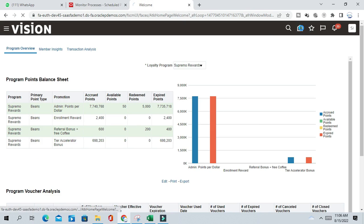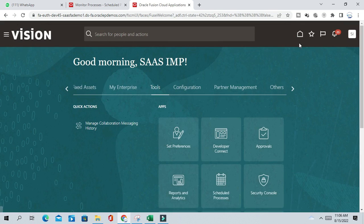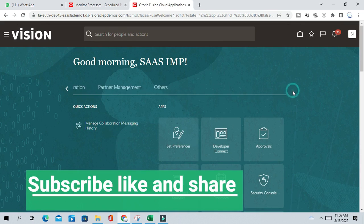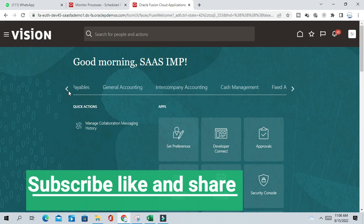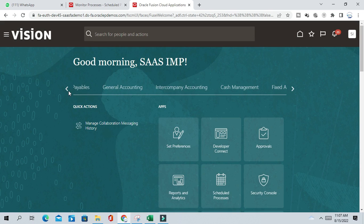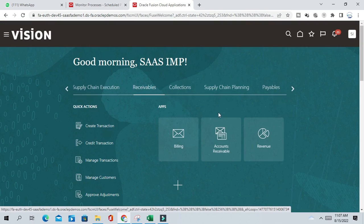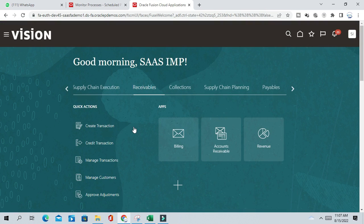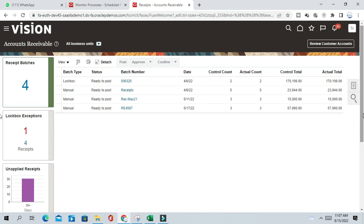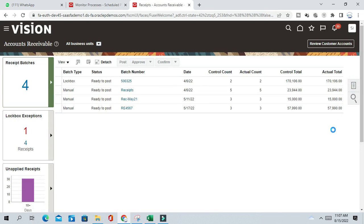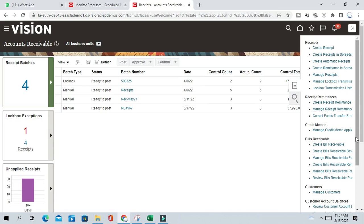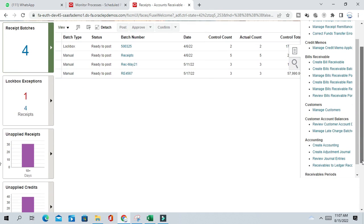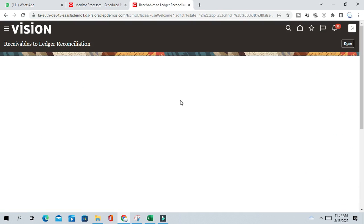So now you can go to here again. Go to dashboard, go to account receivable. And from the task panel select Receivable ledger reconciliation accounting.